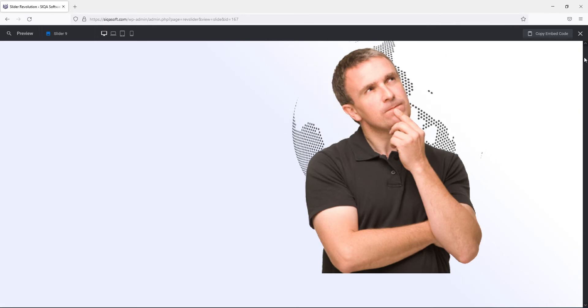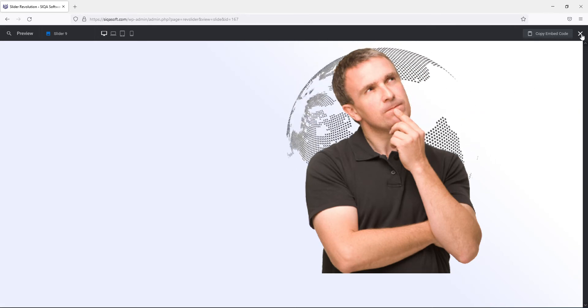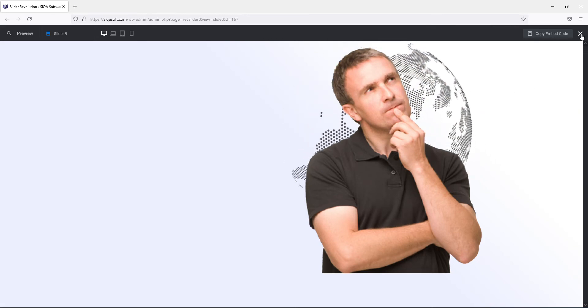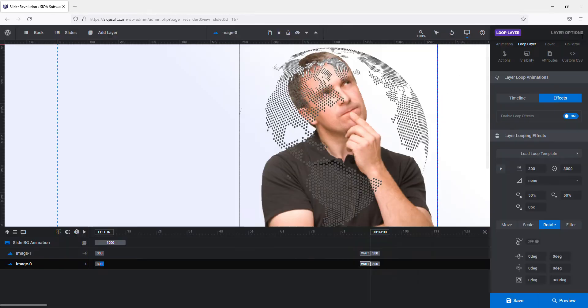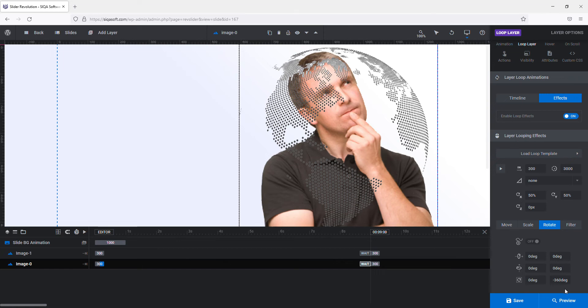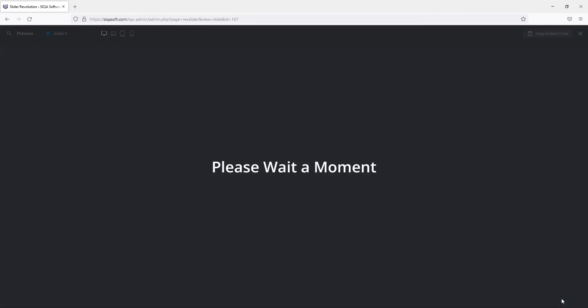Now I am going to apply value clockwise. So what you have to do is just put minus 360 degrees and preview the changes now.